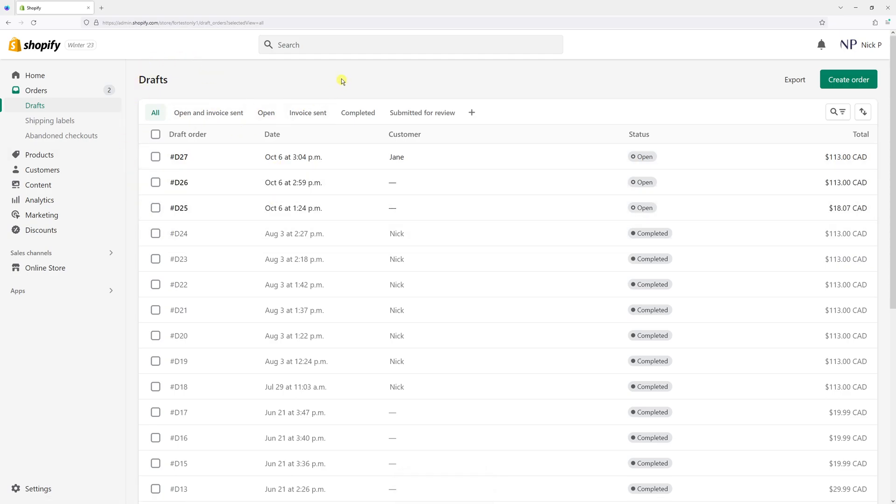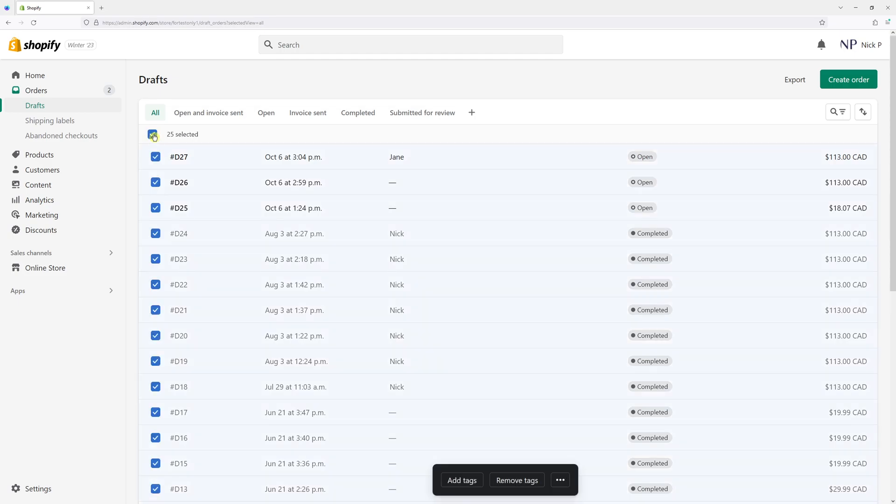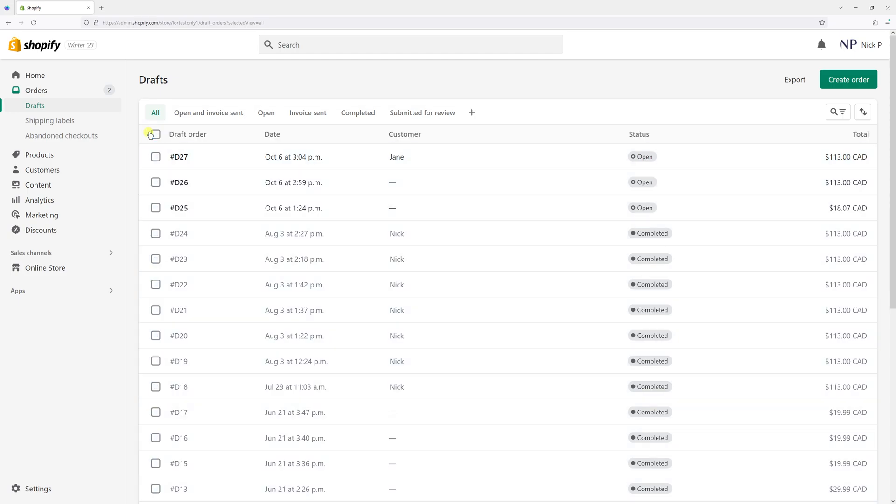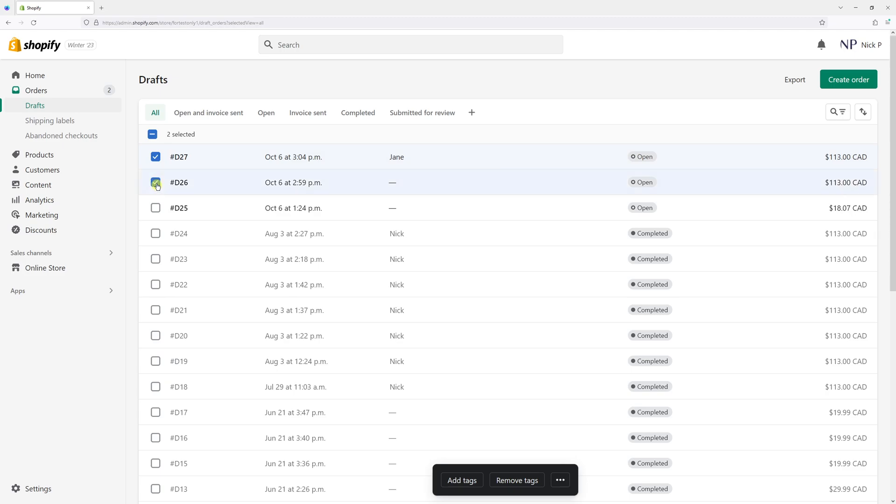Alternatively, you can also delete multiple draft orders at the same time. You can either select them all by clicking the checkbox at the very top or individually select them.